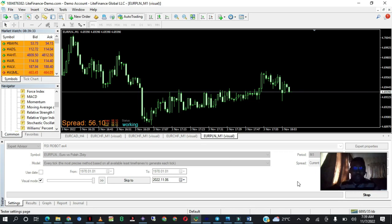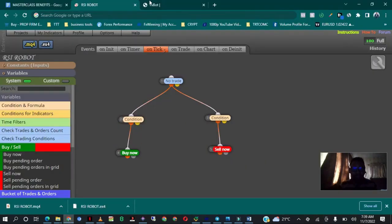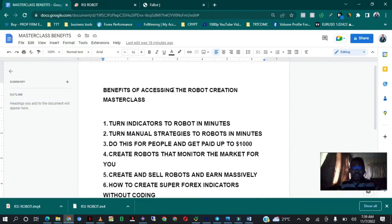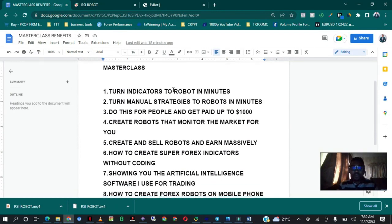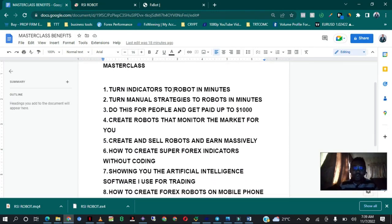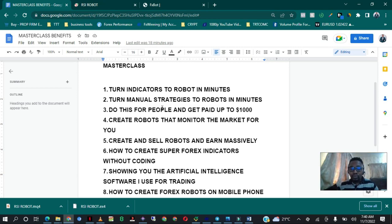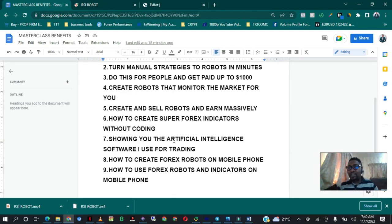Thank you for watching this video. If you want to learn more on how to build amazing types of robots — support and resistance robots and all of those types — here is how you can access that. If you join the Robot Creation Masterclass, you'll be able to turn indicators into robots in minutes, turn manual strategies into robots in minutes, and do this for clients who pay up to $1,000 for jobs like this. You'll be able to create robots that monitor the market for you, and create and sell robots to earn massively — since forex is an international, global language.